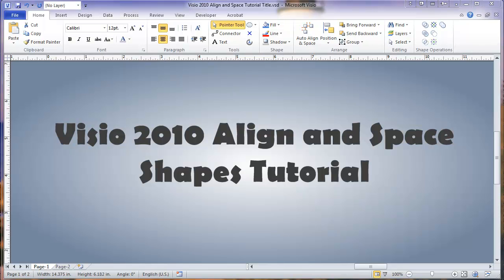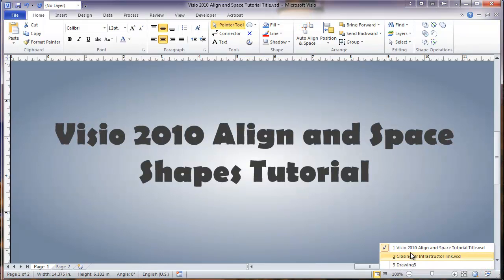This is a Visio 2010 Align and Space Shapes tutorial. I'm going to start here by going to a blank sheet.